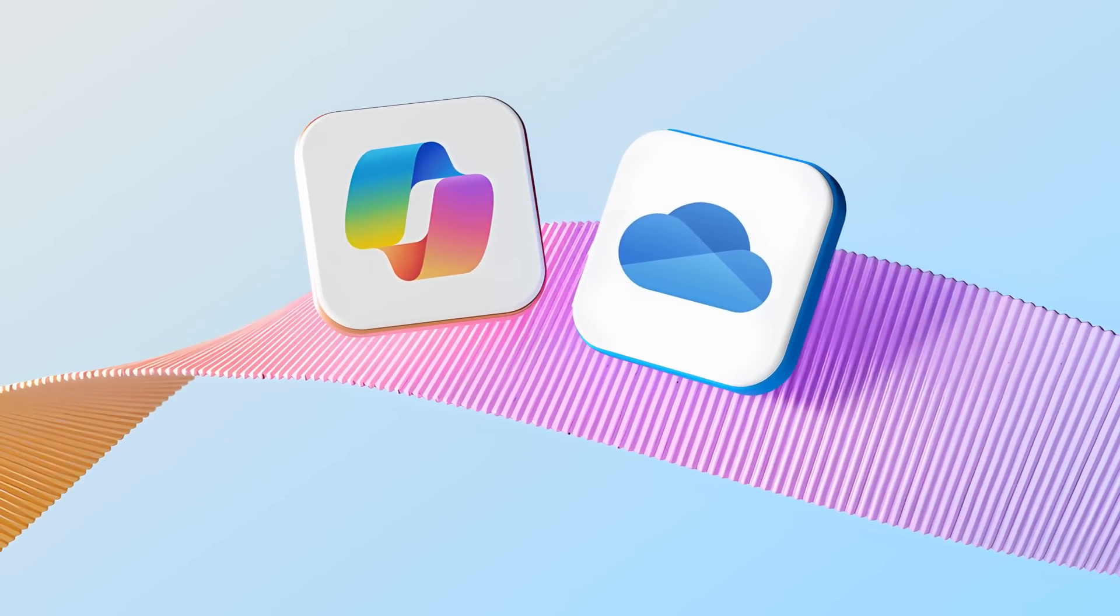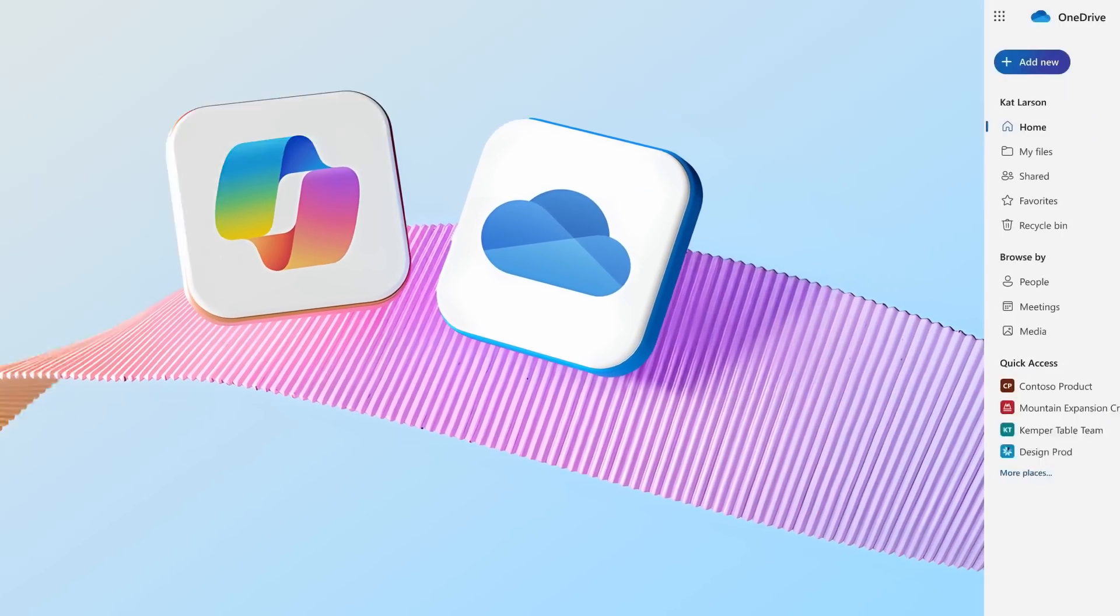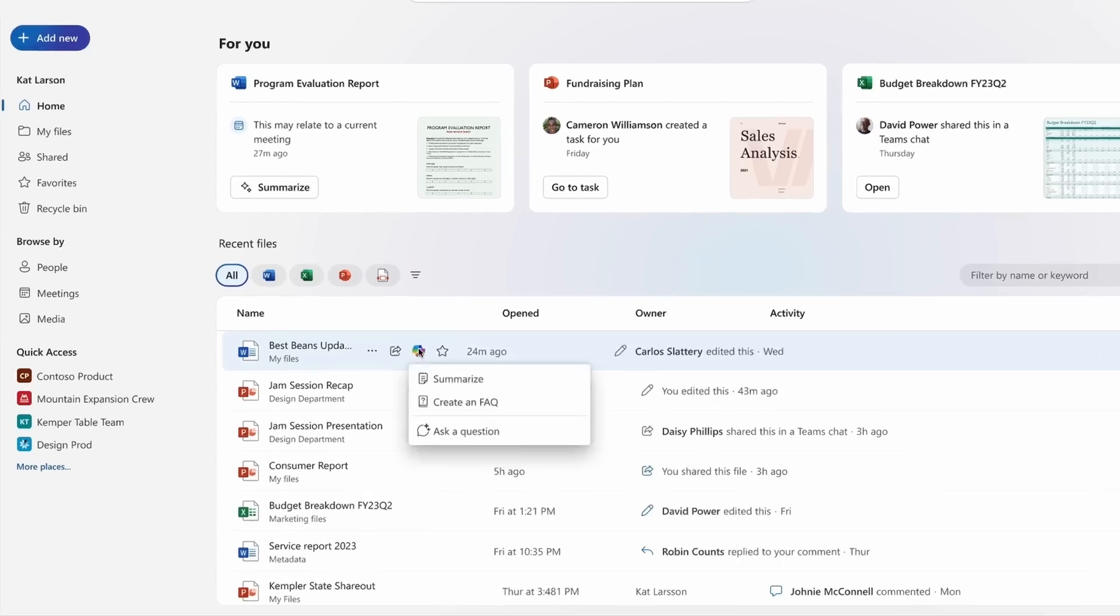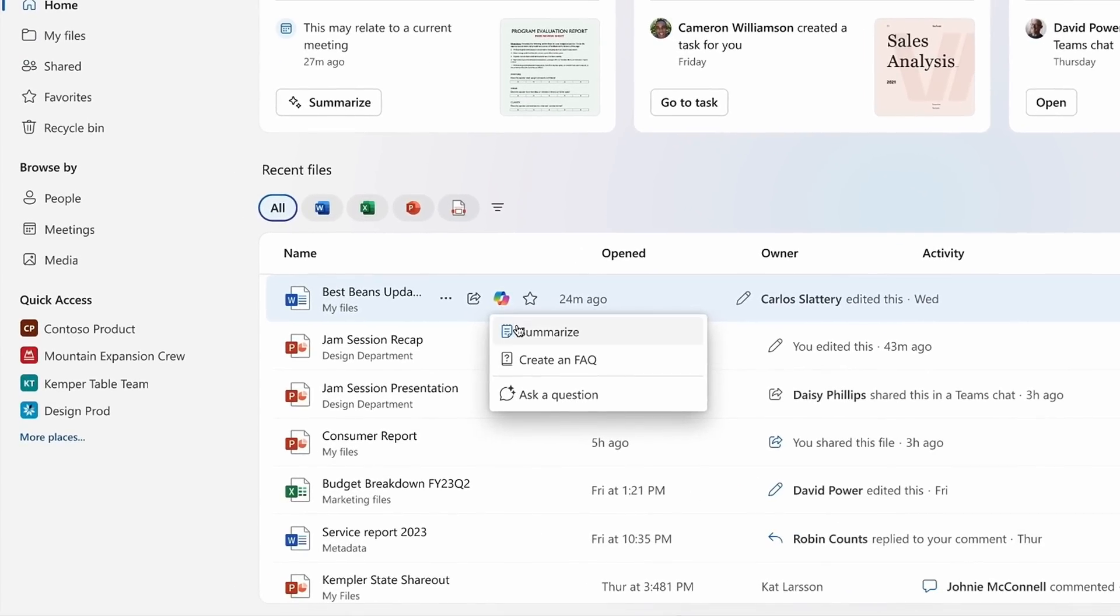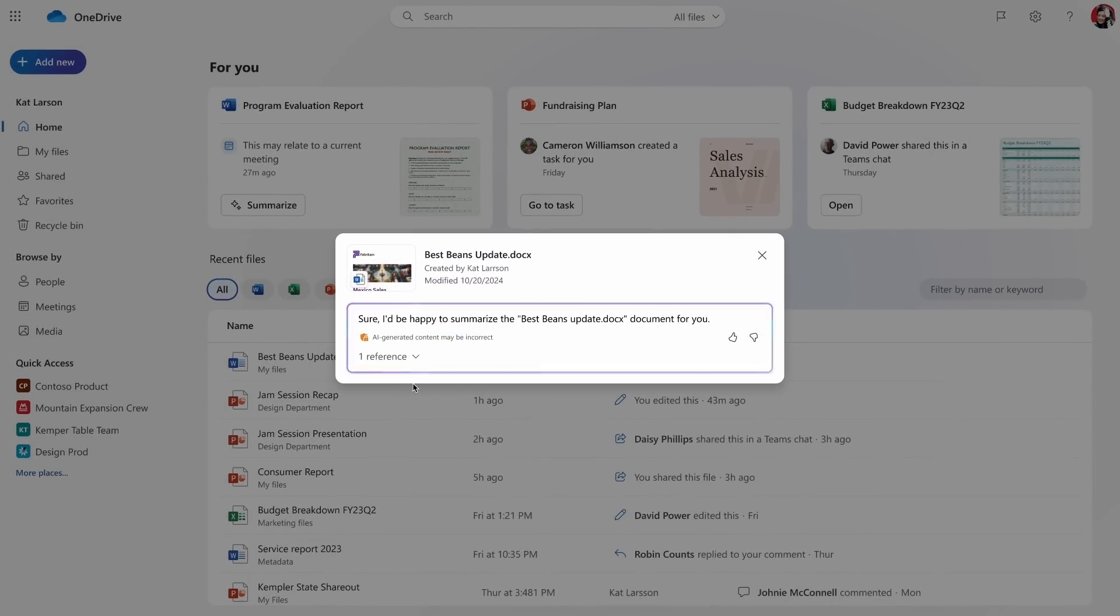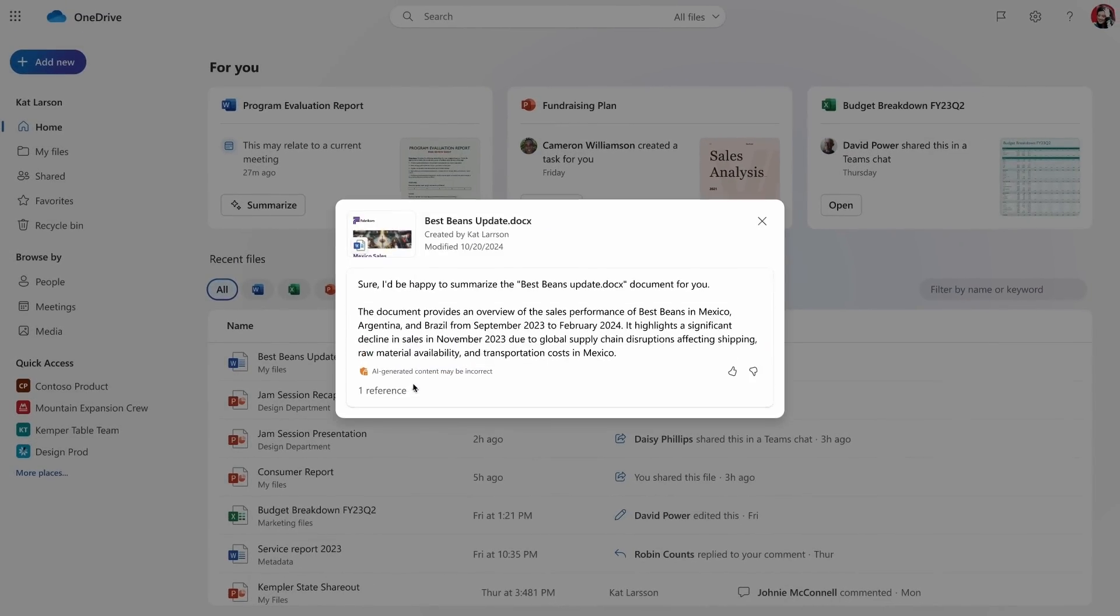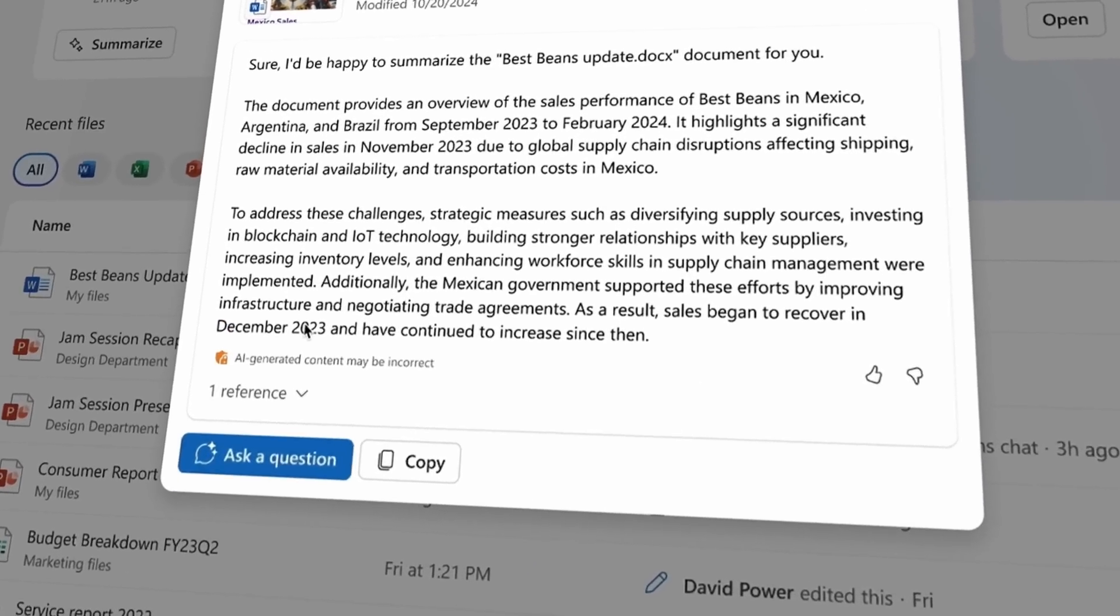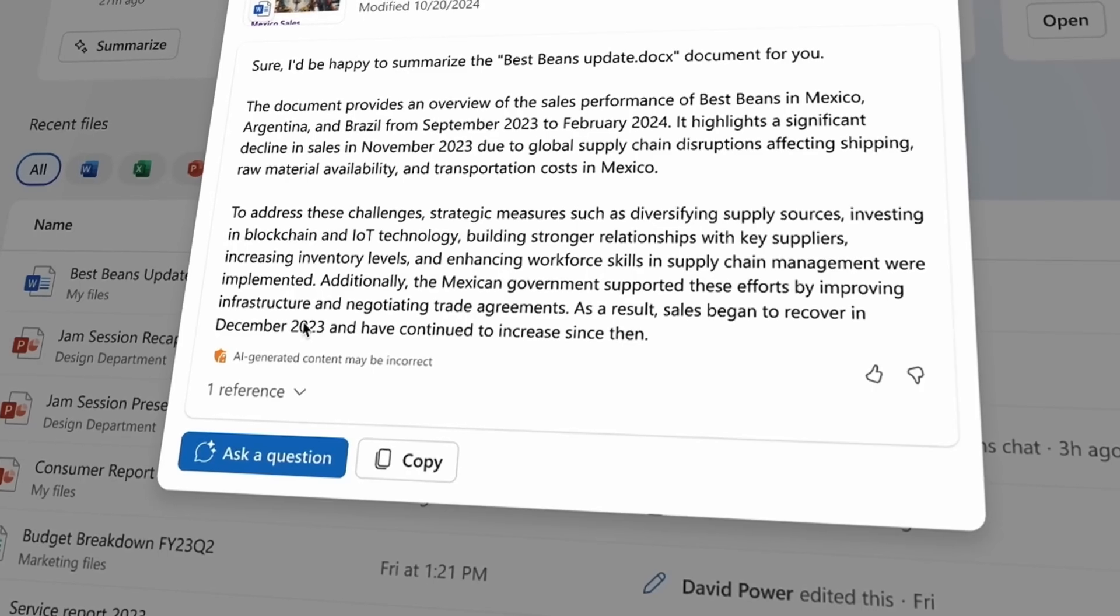That's why Copilot in OneDrive is always at your fingertips, ready to assist you. Whether you need to quickly get up to speed for a meeting on a 20-page document, or gain quick insights on a file, you can ask Copilot to generate a summary for you to review with just one click.